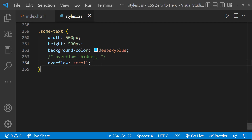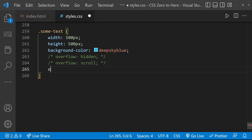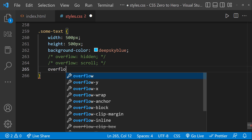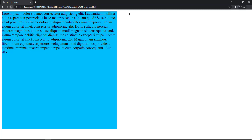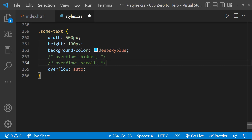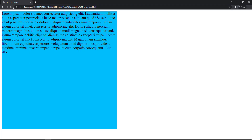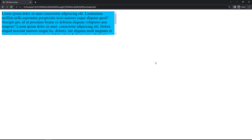So instead of overflow: scroll, we can use another value, auto. Now the scroll bar is not visible. But when the height is less than the content height, we can see the scroll bar. Let me change the height back to 100px — now we can see the scroll bar. This is how overflow: auto works.